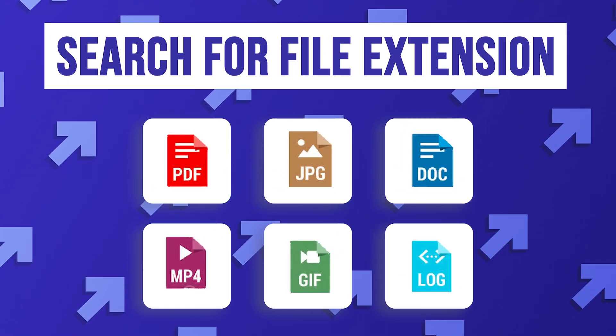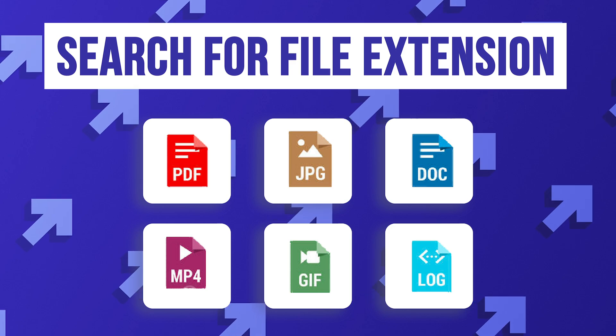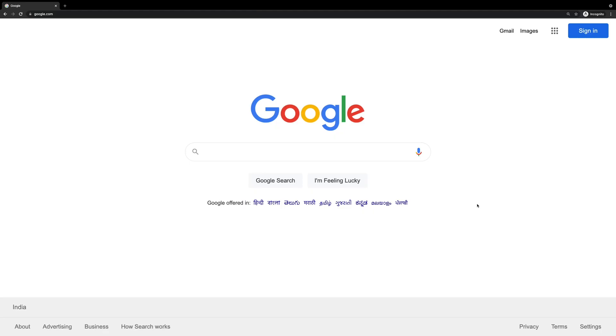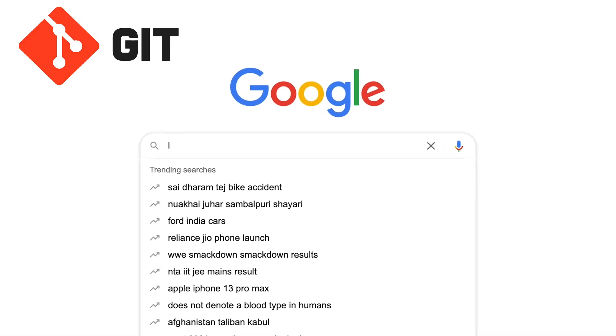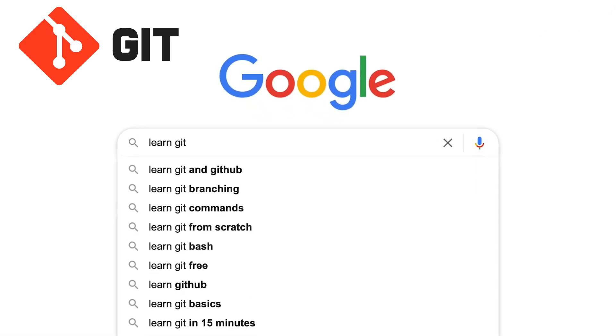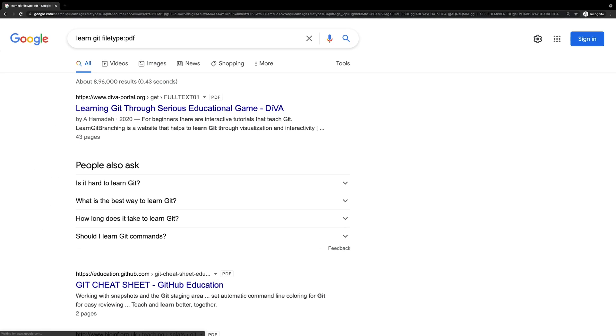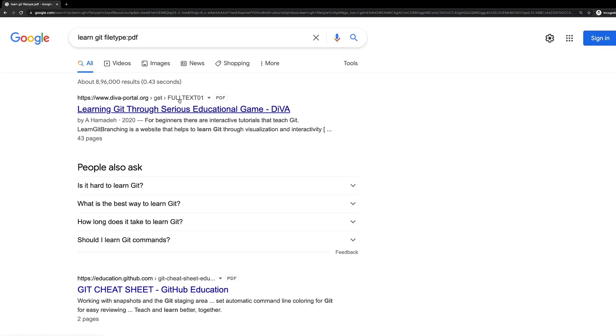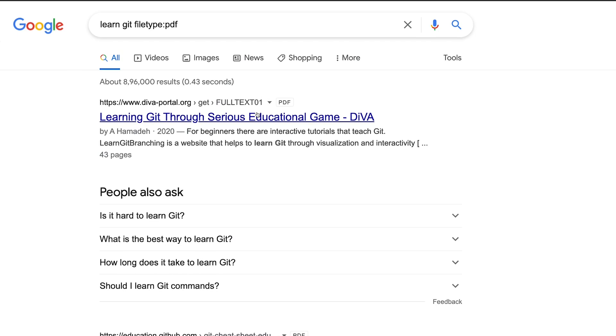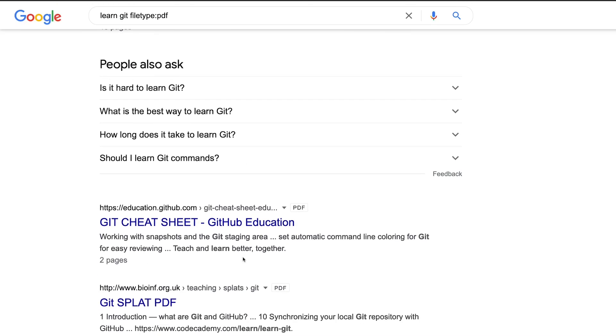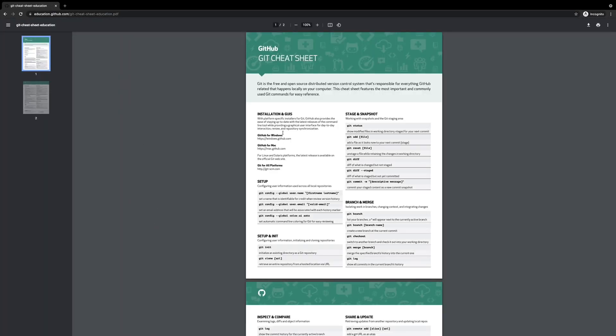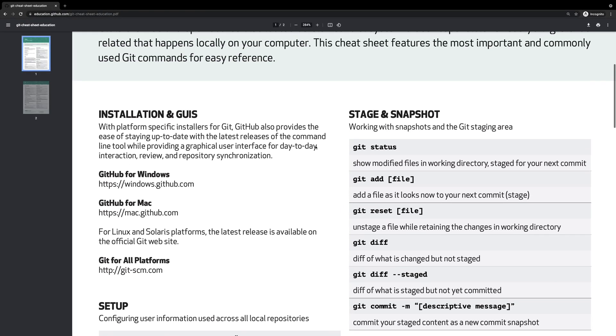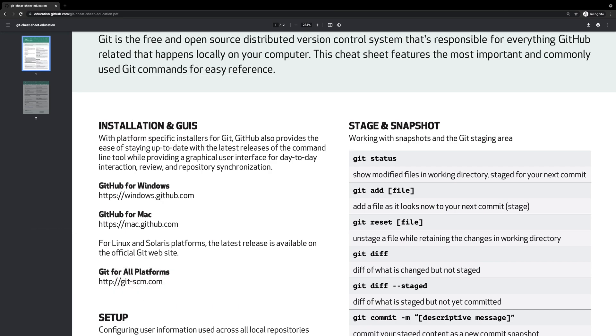So the first thing which I want to discuss is how you can search for specific file extensions on Google. What do I mean by that? Let's say you want to get a cheat sheet for Git, so what you can do is say 'learn git' and then specify a file type of PDF. Now what this will do is it will only give you results which are actually PDF files indexed by Google. And you can just see, click any one of the links and you'll see that in fact those are PDF files. This could be useful if you're just searching for something like cheat sheets or some specific file format which you're already aware about.